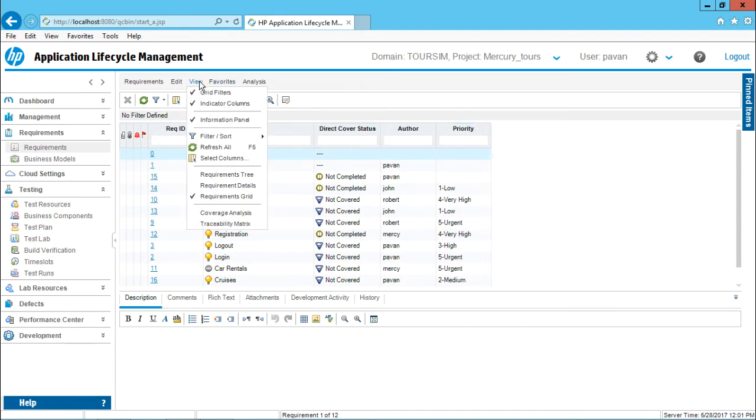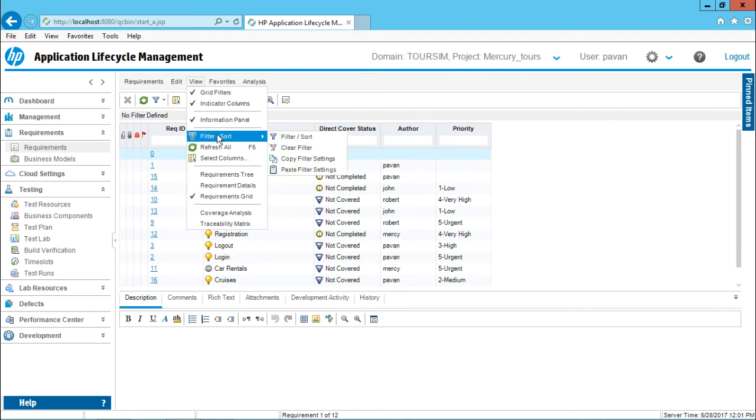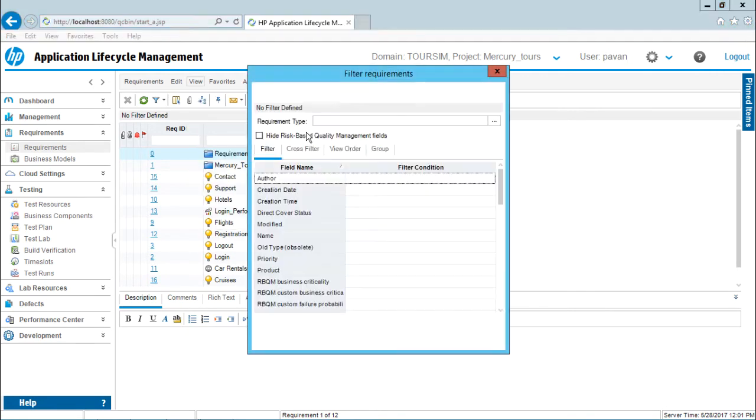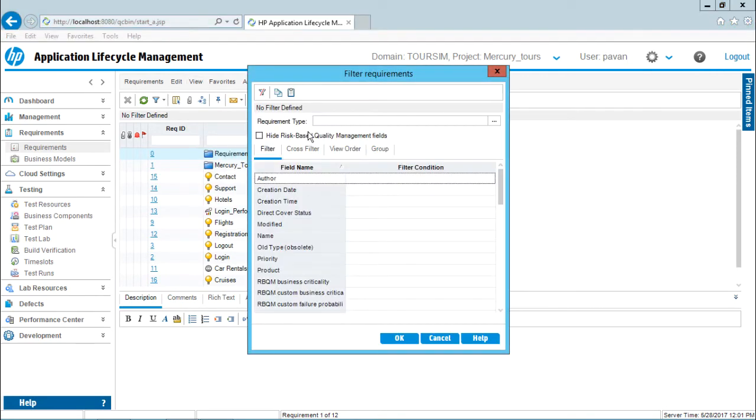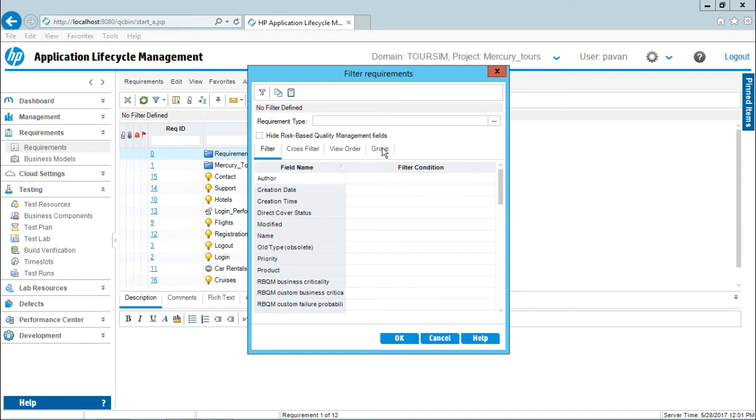So I will go to view menu bar, click on this, that's a requirement grid already selected, but I will go to filter and sort. And now if you observe in the dialog box, I will get an extra tab which says group.